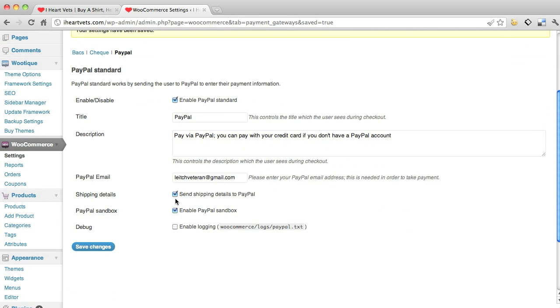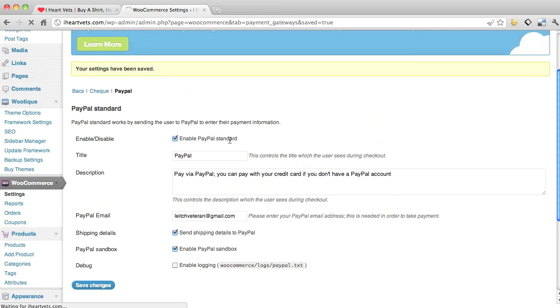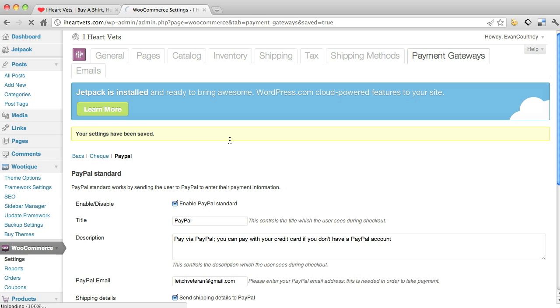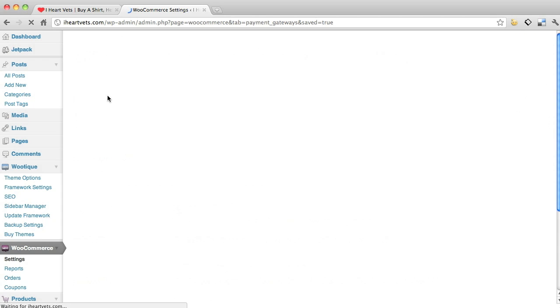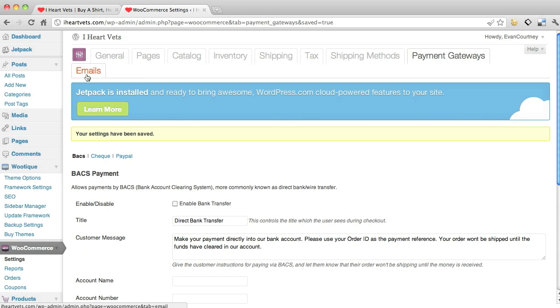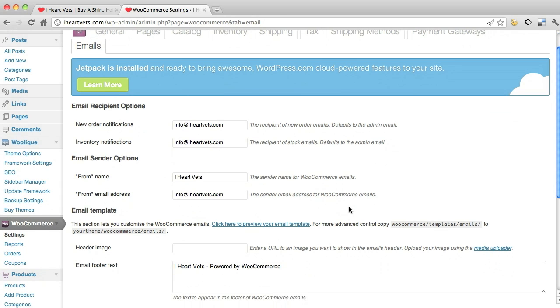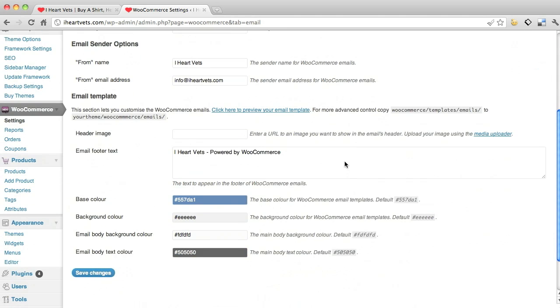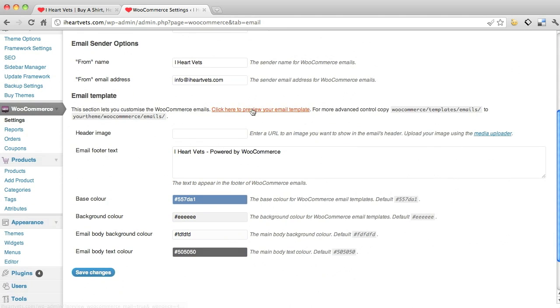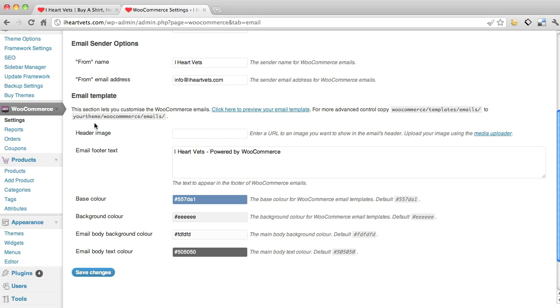And then the emails - this is generally when somebody buys something, it's going to come from this. Where your new order is going to go to - info at inventory info. When you send an email out, when the store does, who it comes from, the email that comes from. And then this is your template of what it looks like - you can preview it and you can change it by going into it. It shows you where to go on the server and your header and all your text. If you want to change what the email looks like that it comes from you, we can change all that.